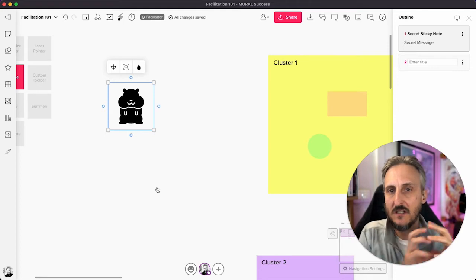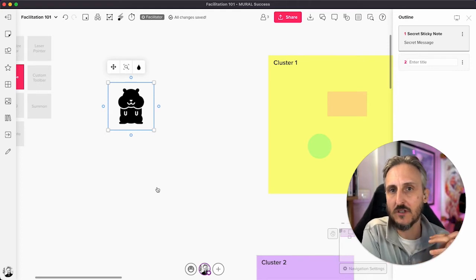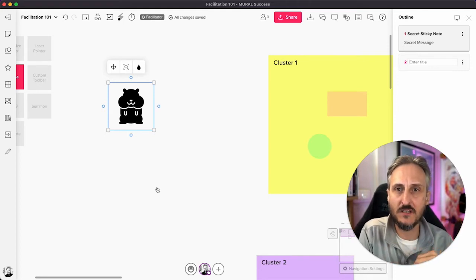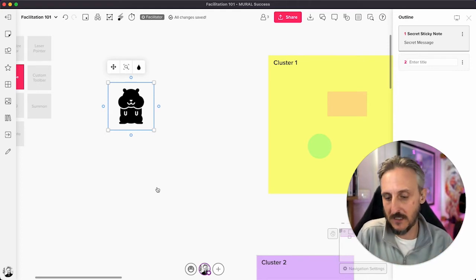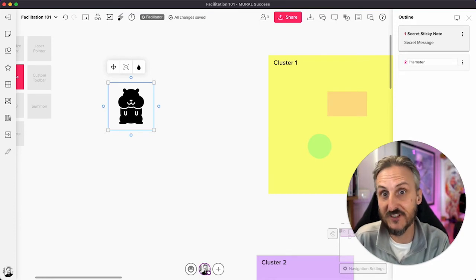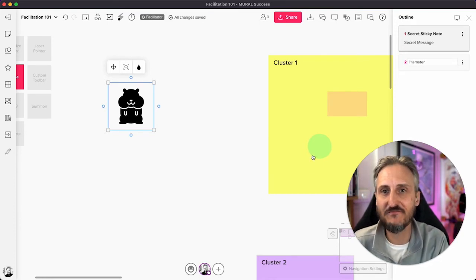Because this is just a normal piece of content, I now have the ability to actually give it a title. I'm just going to call it hamster, just to keep things clear.